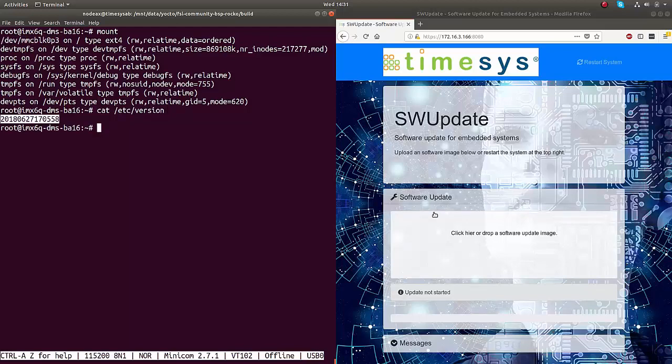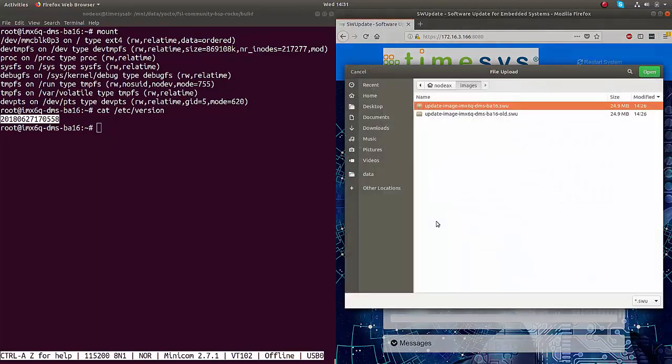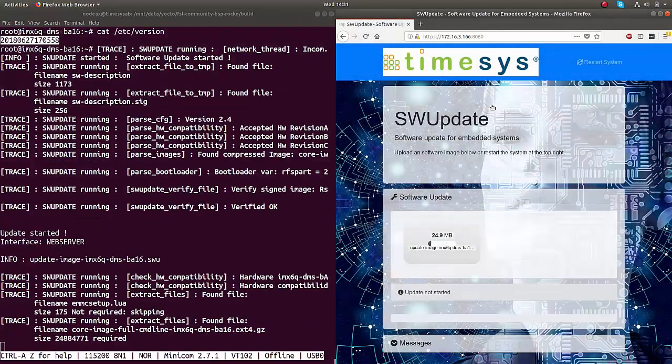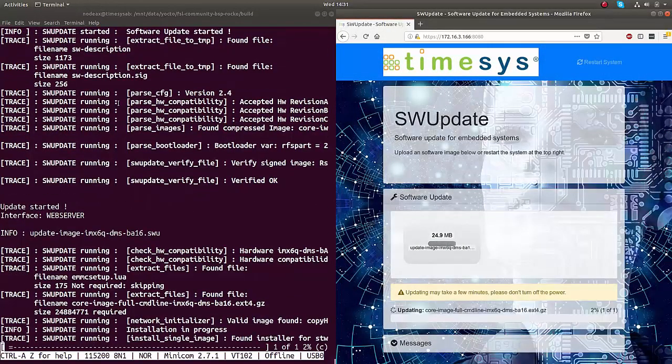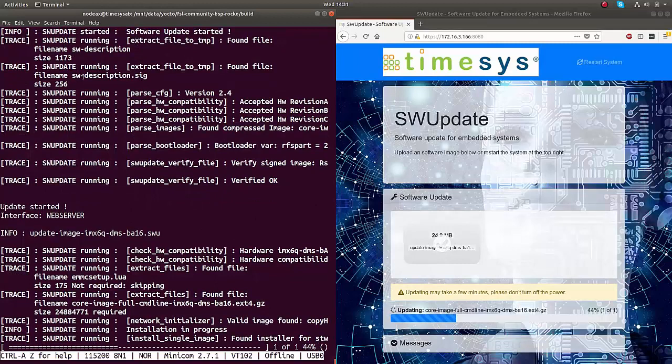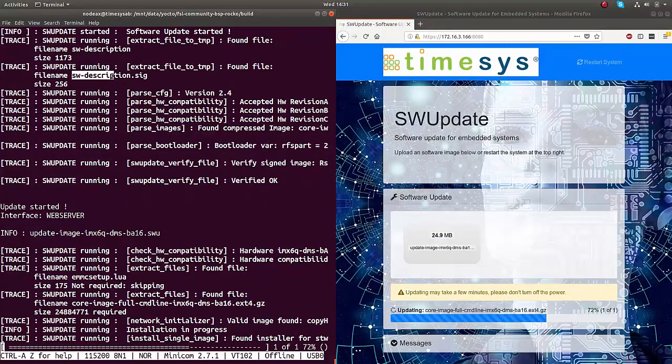We then upload a signed firmware update image using the web browser. The software update daemon running on the device verifies the authenticity of the image using digital signatures, and then installs the image to the inactive partition.